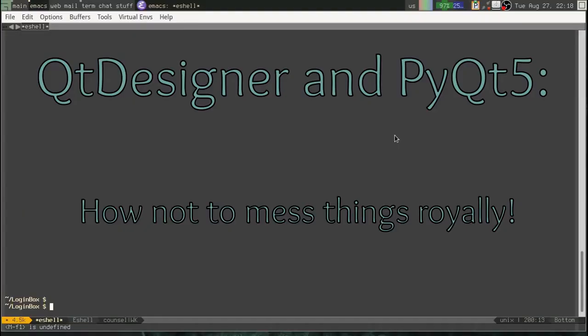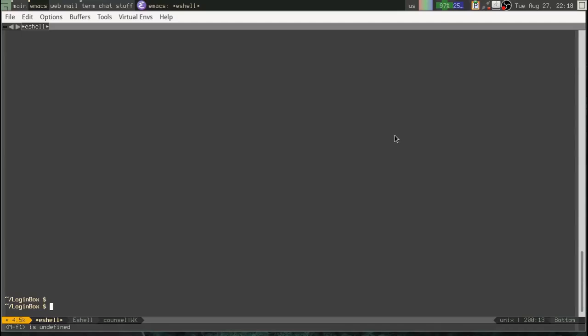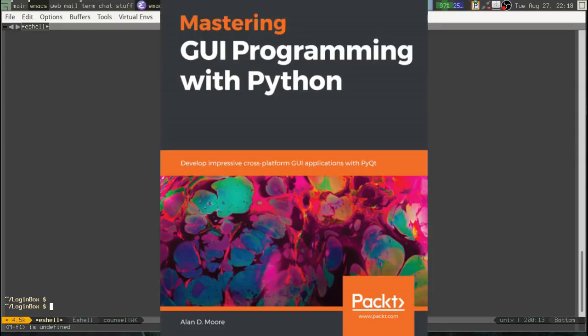All right, greetings YouTubers everywhere, Python coders and PyQt users. This is Alan D. Moore. I'm the author of Mastering GUI Programming with Python from Packt Publications, a book that will guide you all the way through the PyQt library and how to create awesome GUIs using it.